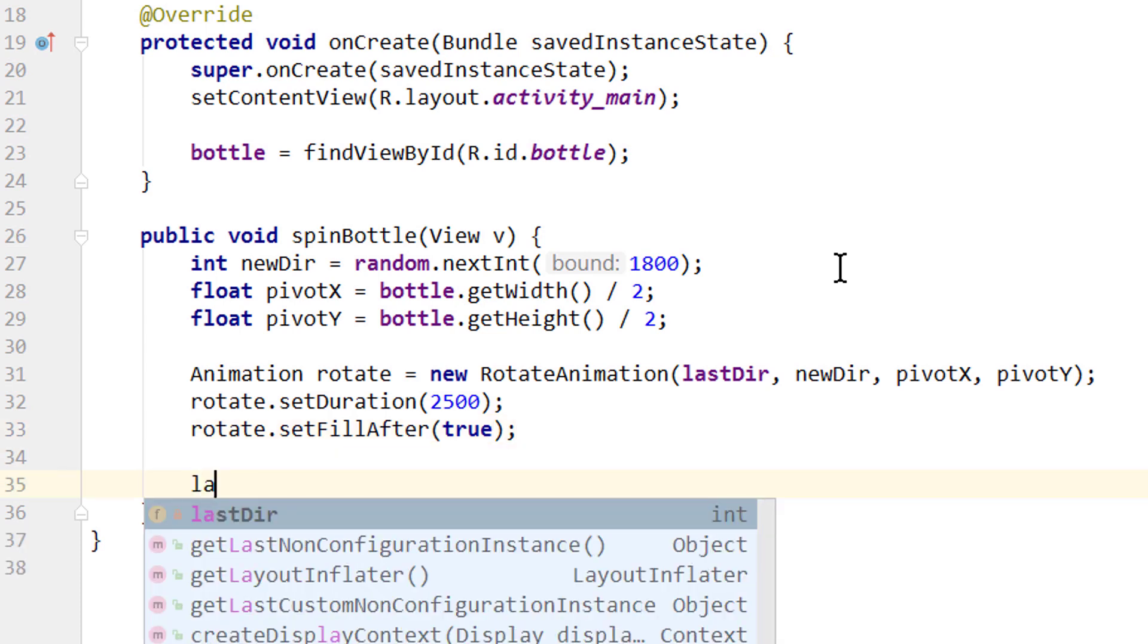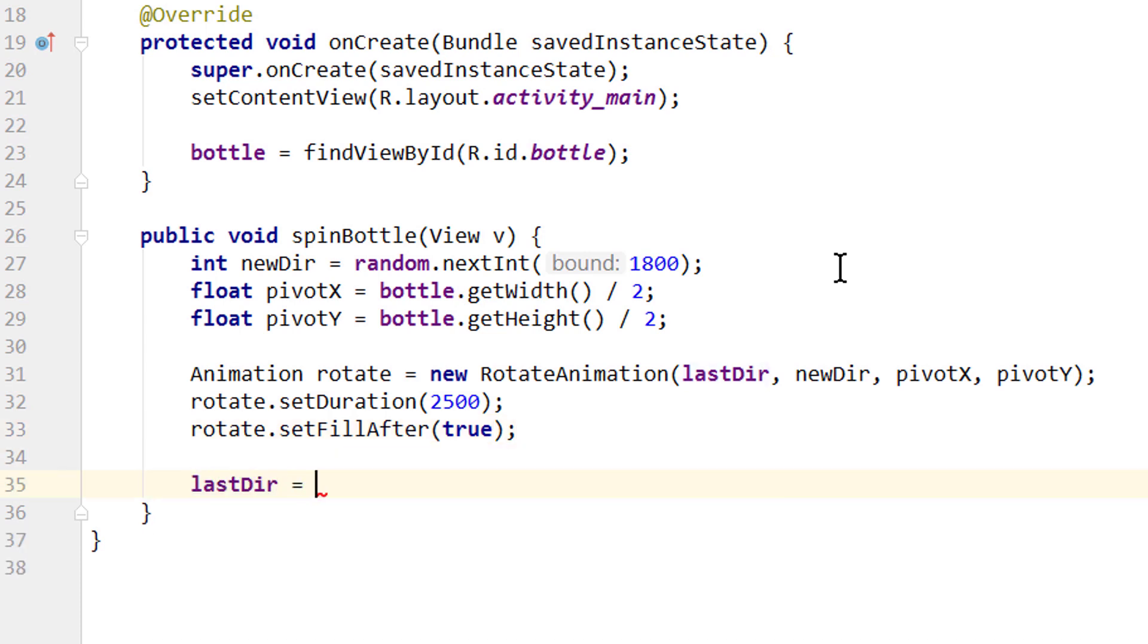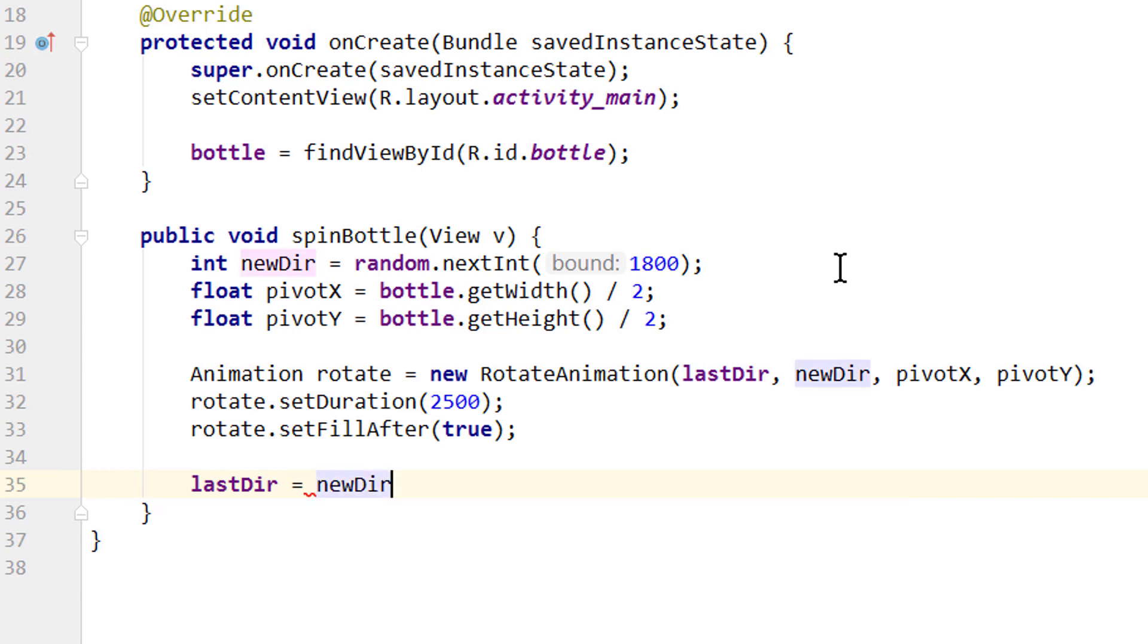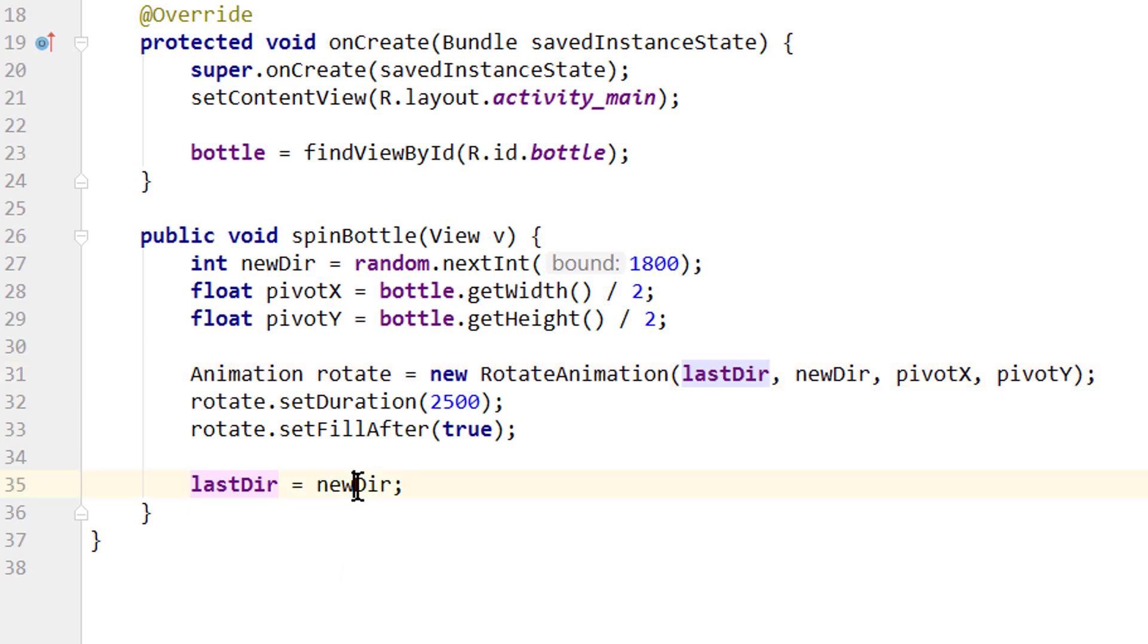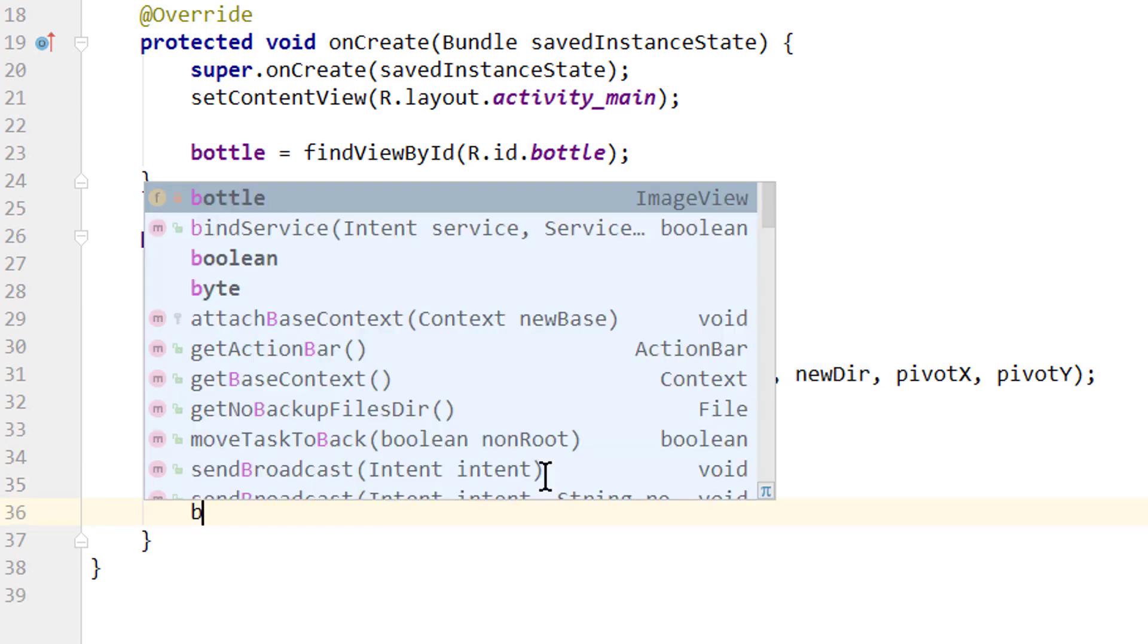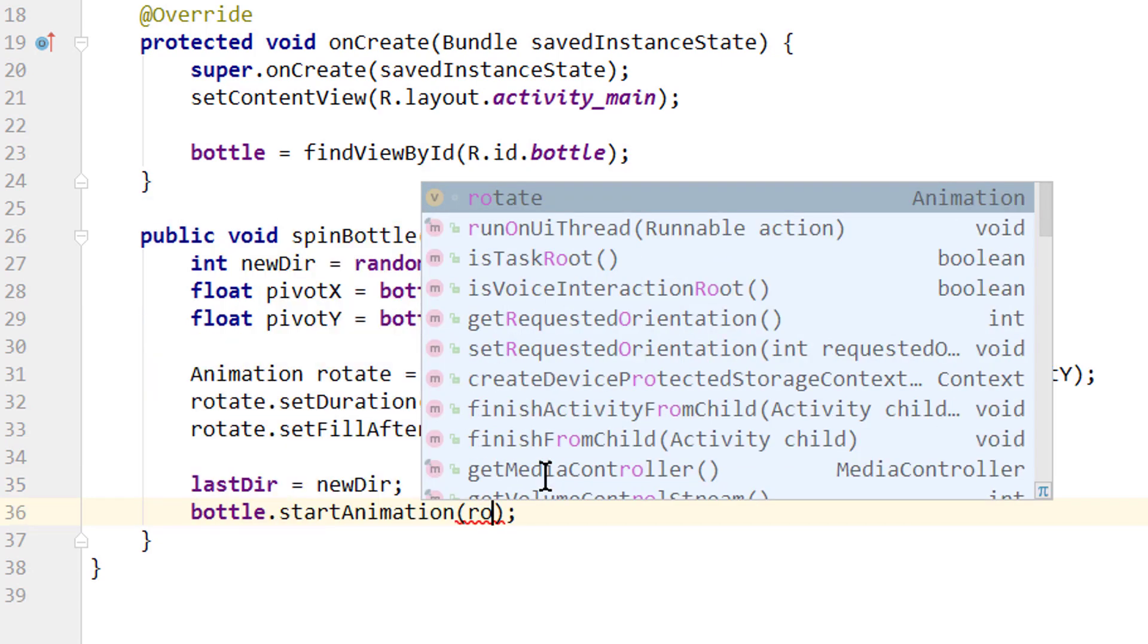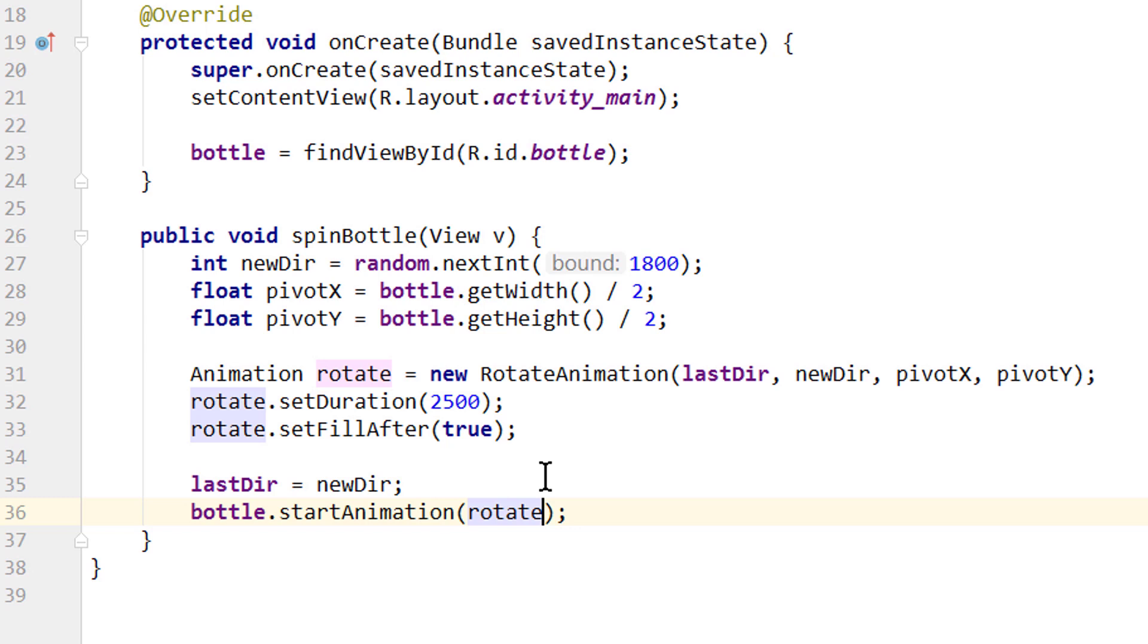Then we take our lastDir variable and set it to newDir. This means the next time we start a new animation, we don't start at zero, but we start at our newDir position. Otherwise the bottle would always start pointing to the top, which we don't want. We want it to point to the position where we stopped our last animation. And lastly we call bottle.startAnimation and pass our rotate variable, which is our rotate animation.